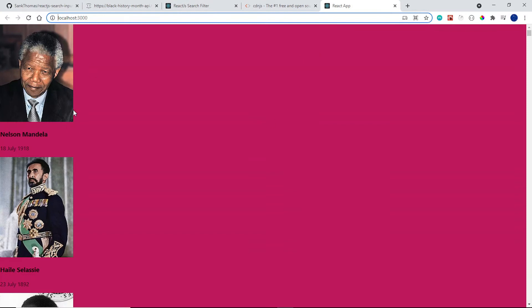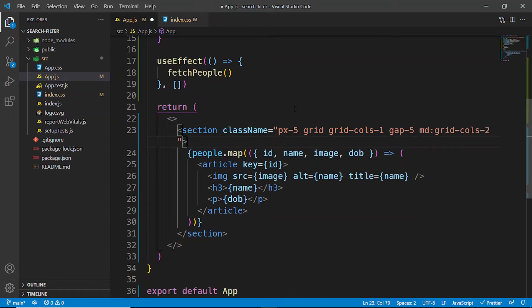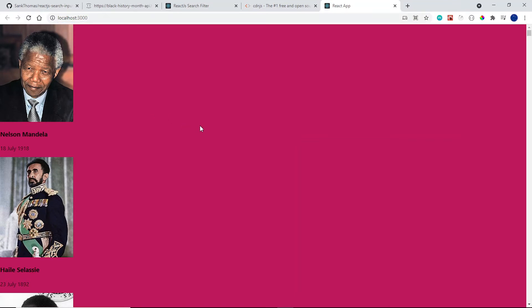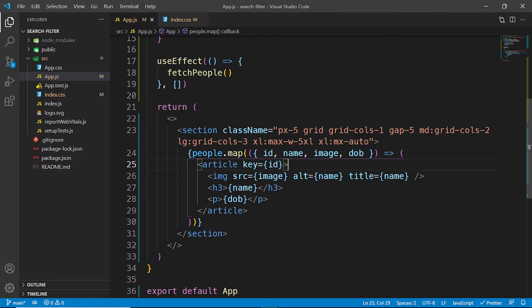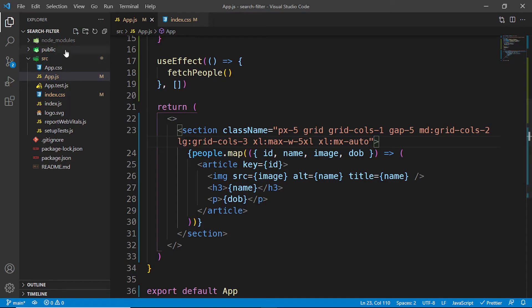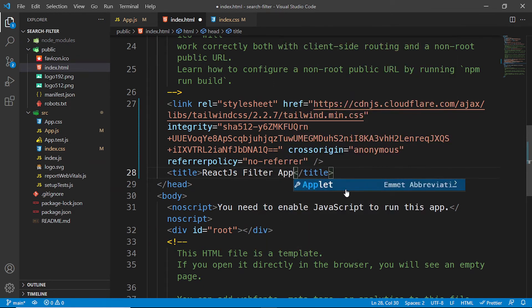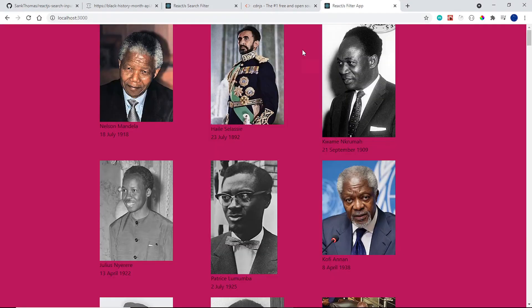Let's save and see what we have — there we go. Now let's style the section with a Tailwind class of px-5, grid, grid-cols-1, and gap-5. For medium screens, grid-cols-2; for large screens, grid-cols-3; and for extra-large screens, max-w-5xl and mx-auto to center everything. I don't have Tailwind linked yet, so let's go to cdnjs, search for Tailwind CSS, copy the link tag, paste it into public/index.html, and also change the title to 'React.js Filter App'.